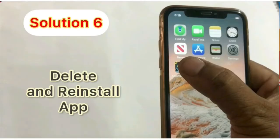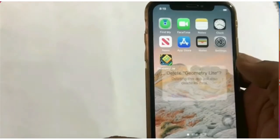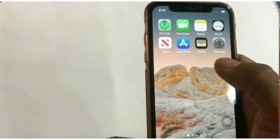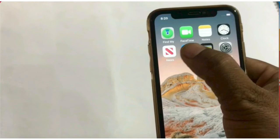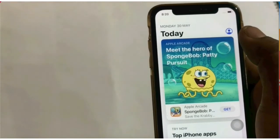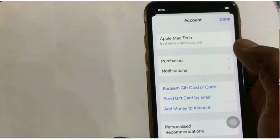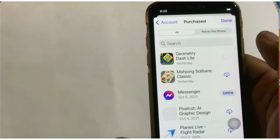Solution 6: Delete and reinstall the app. Press and hold the app, tap on Remove App, tap on Delete App, then tap Delete to confirm. Next, tap on the App Store to reinstall. Tap on your profile picture from the top right corner, tap on Purchases, then tap the Install icon to install your app.